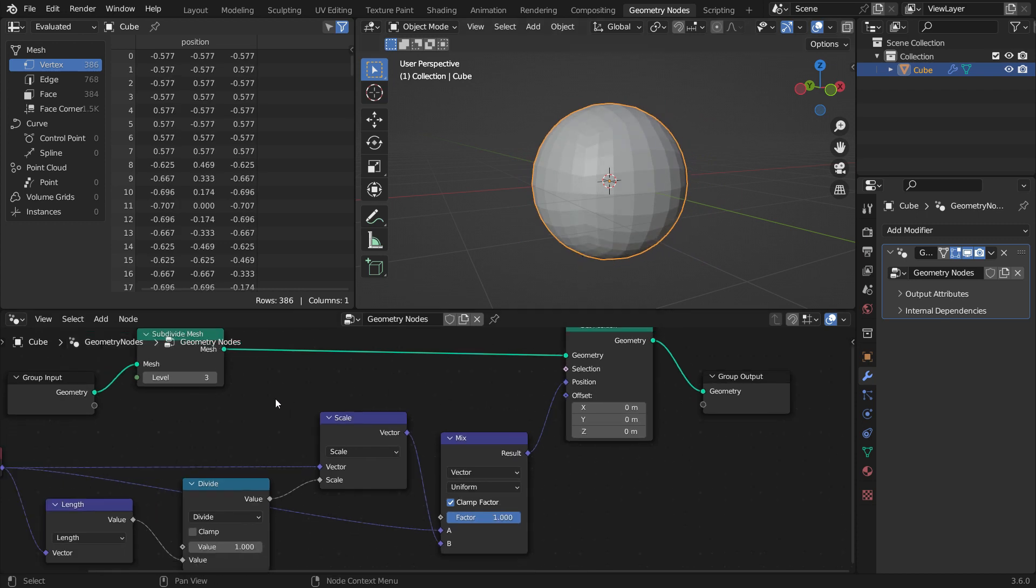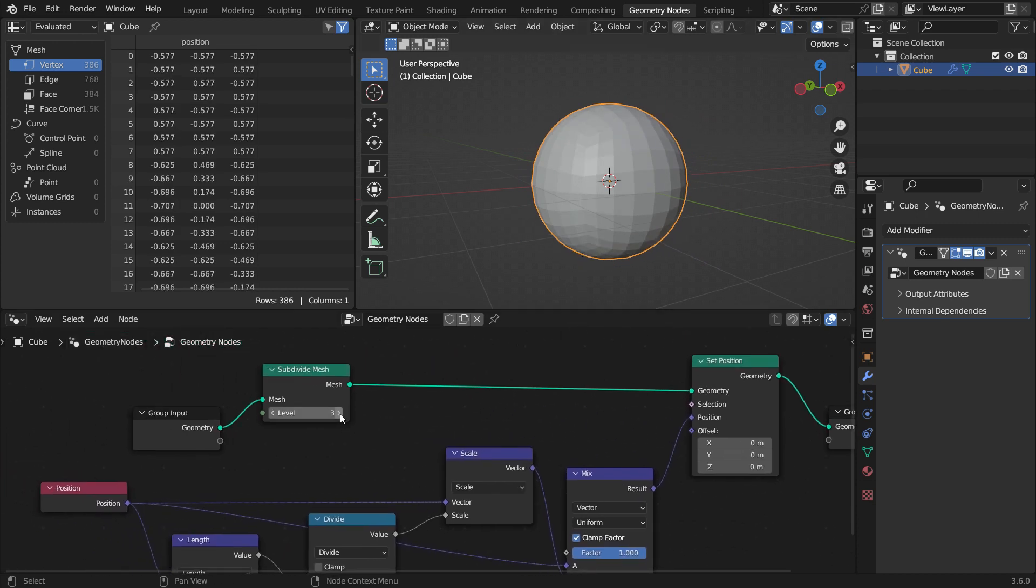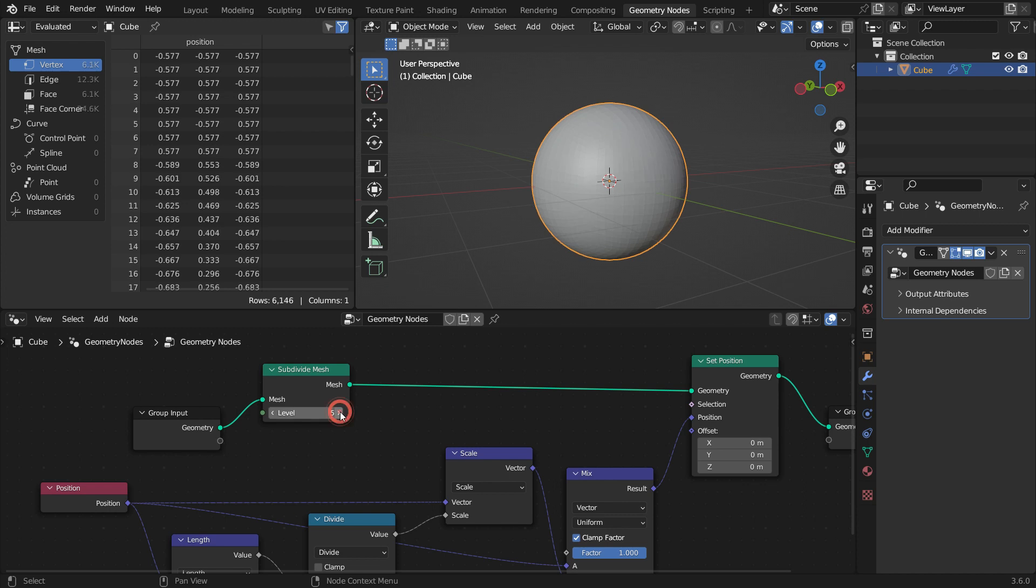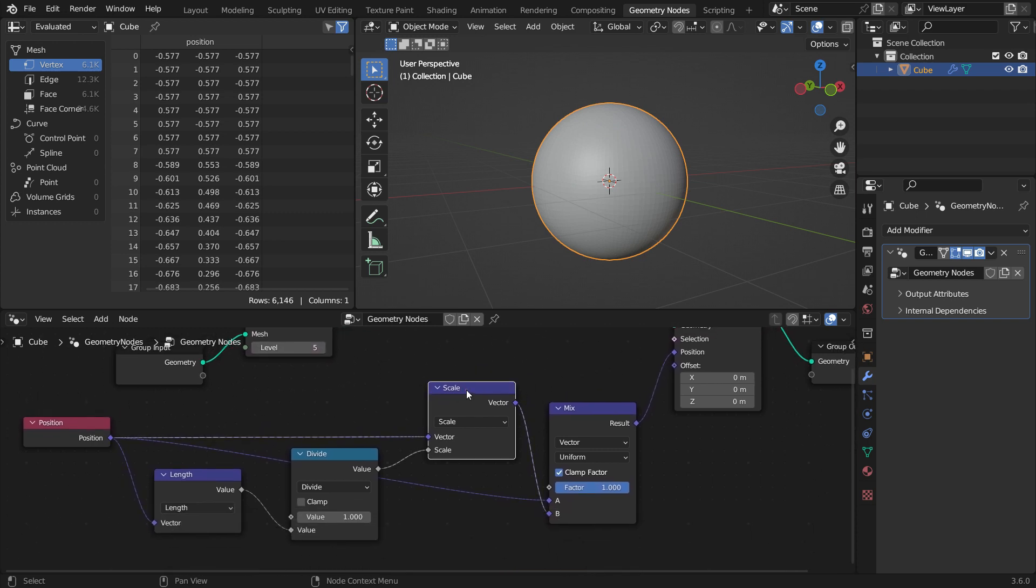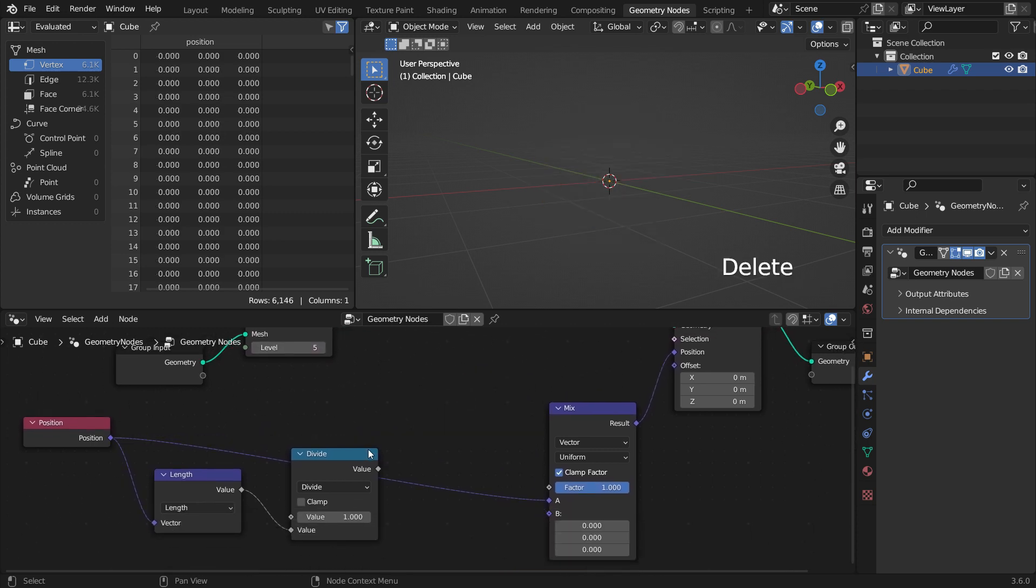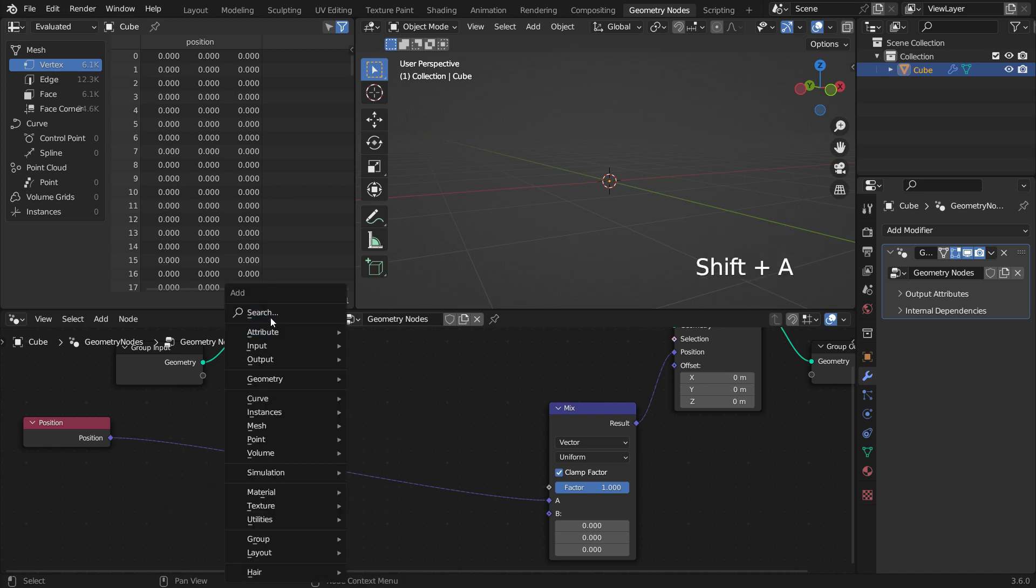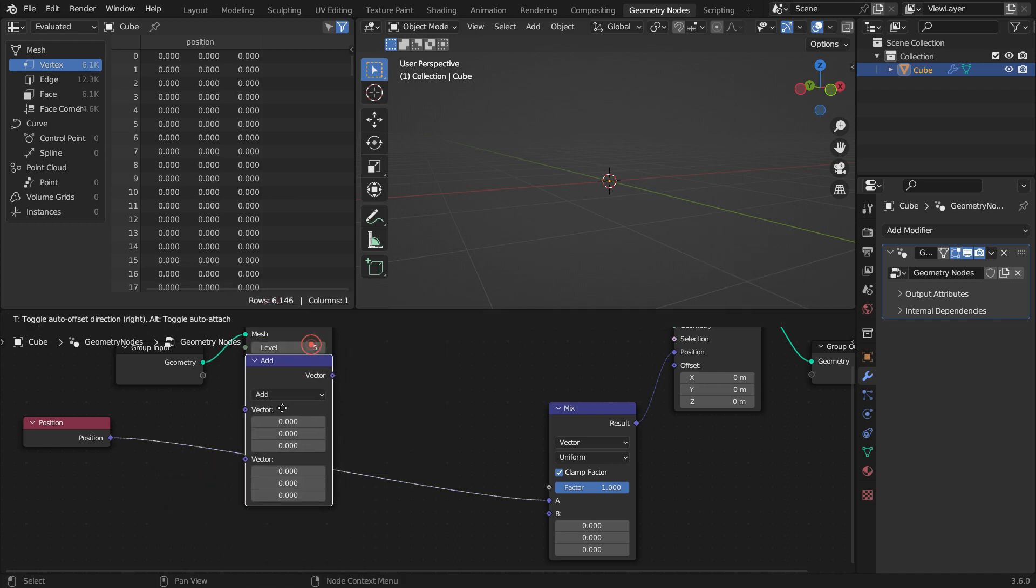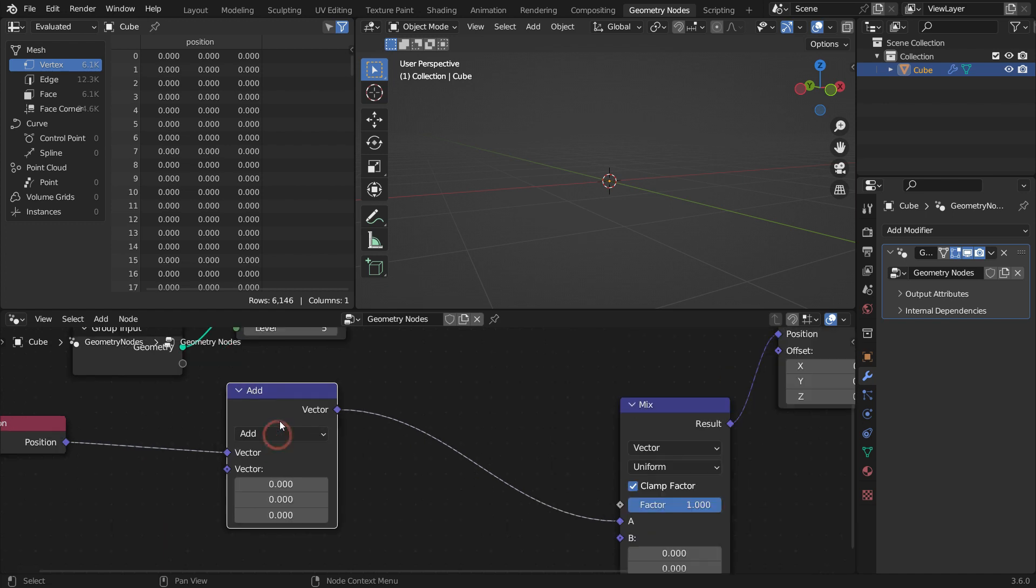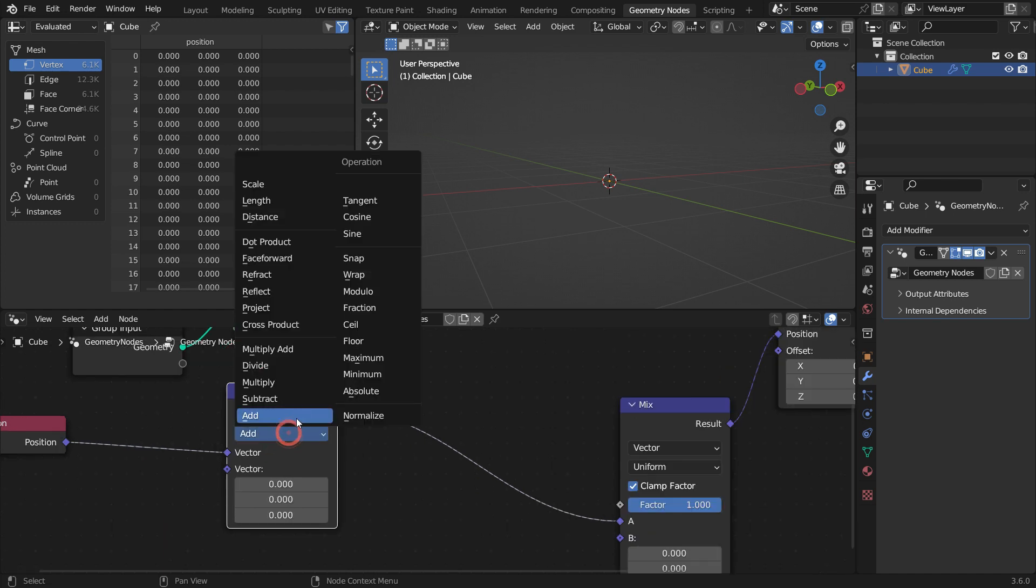We can also increase the subdivision level. Alright, we have made this manually to get a better understanding. We can also make this practically with the normalize vector node. Let's delete these nodes. Add a vector math node. Switch to the normalize function.